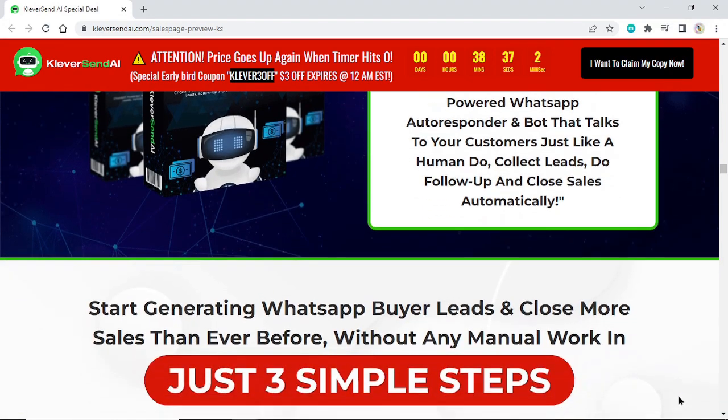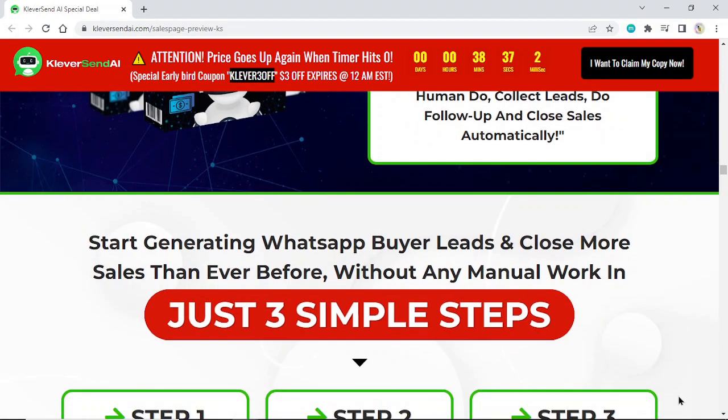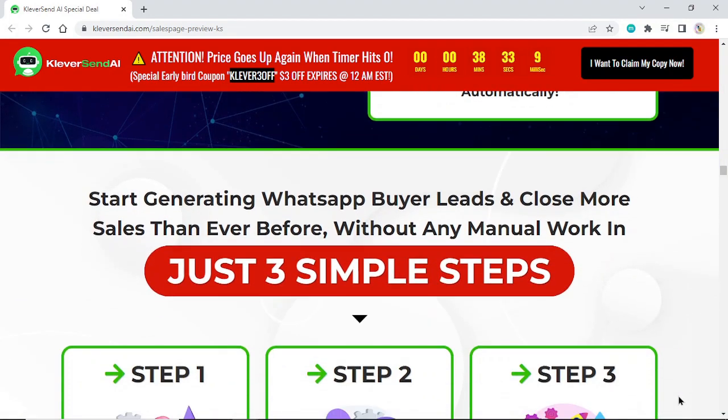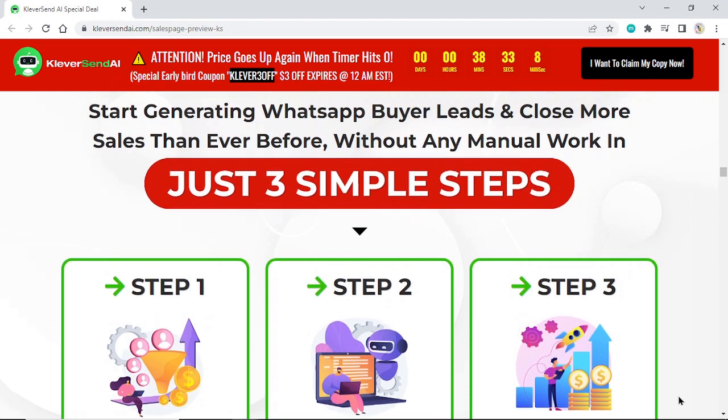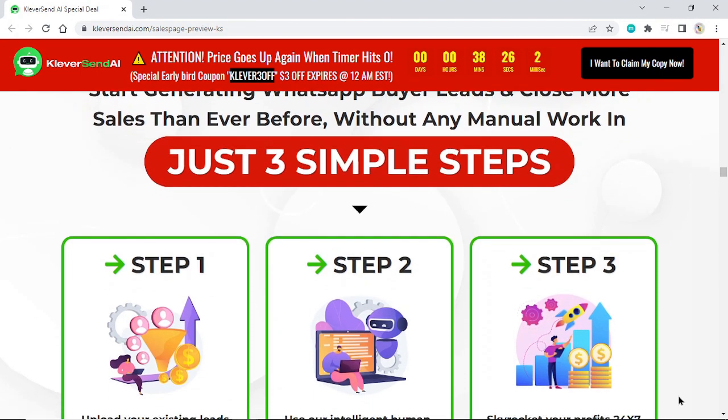Start generating WhatsApp buyer leads and close more sales than ever before without any manual work. Just three simple steps.